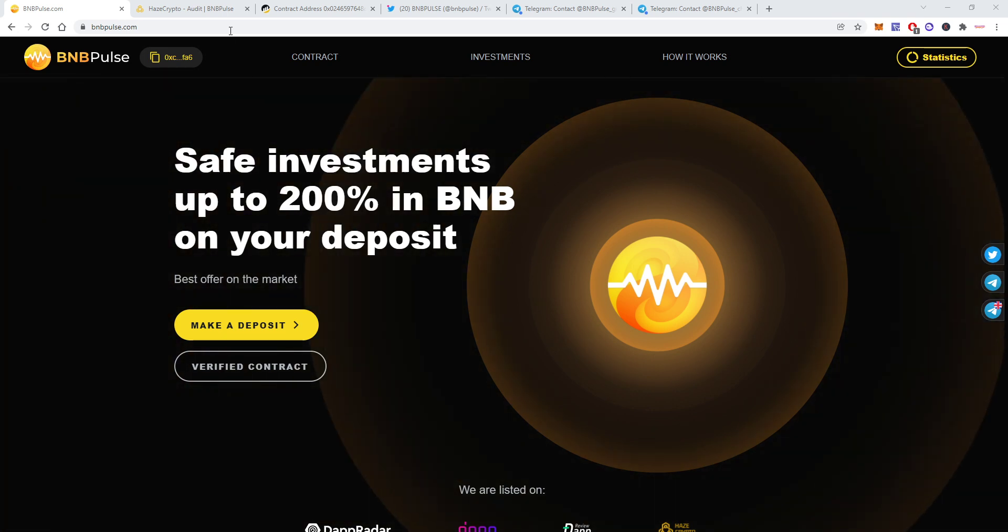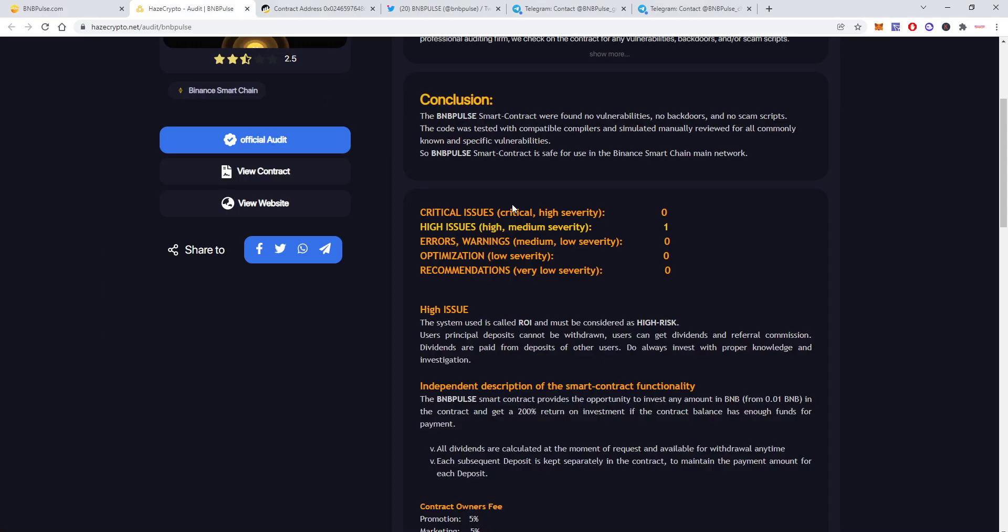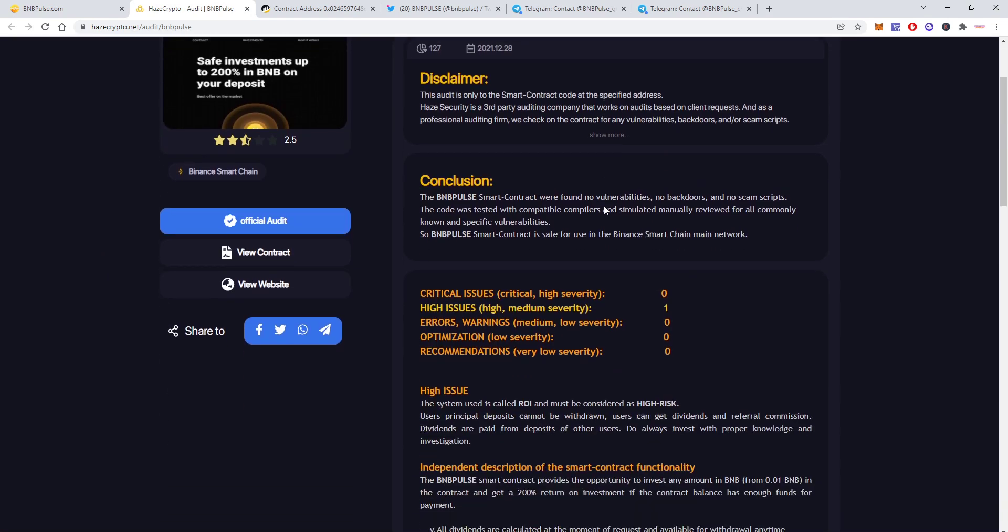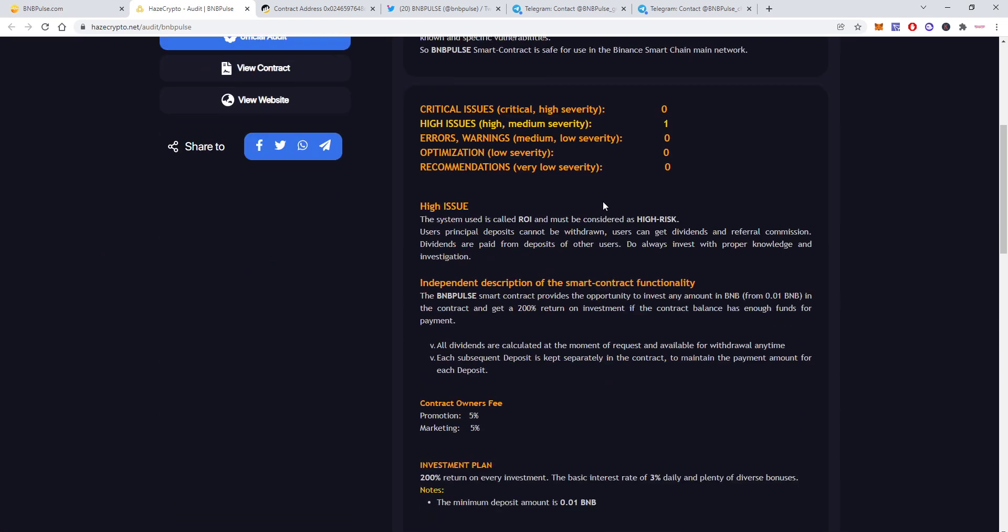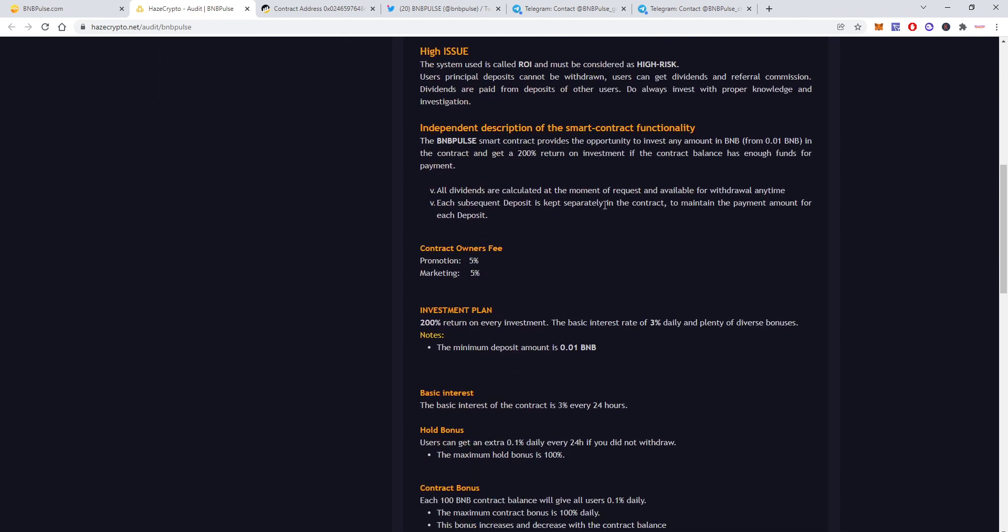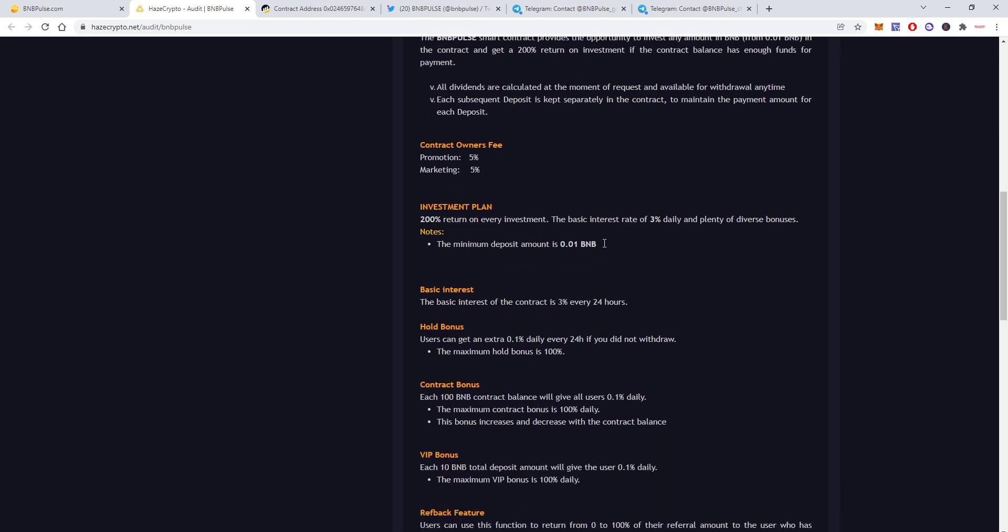The contract is verified. They are audited by Haze Crypto, one of the most famous companies. You can see that everything's all right with the contract as well as the contract owner's fee which is 5% from promotion and 5% from marketing which is pretty standard, nothing wrong here.